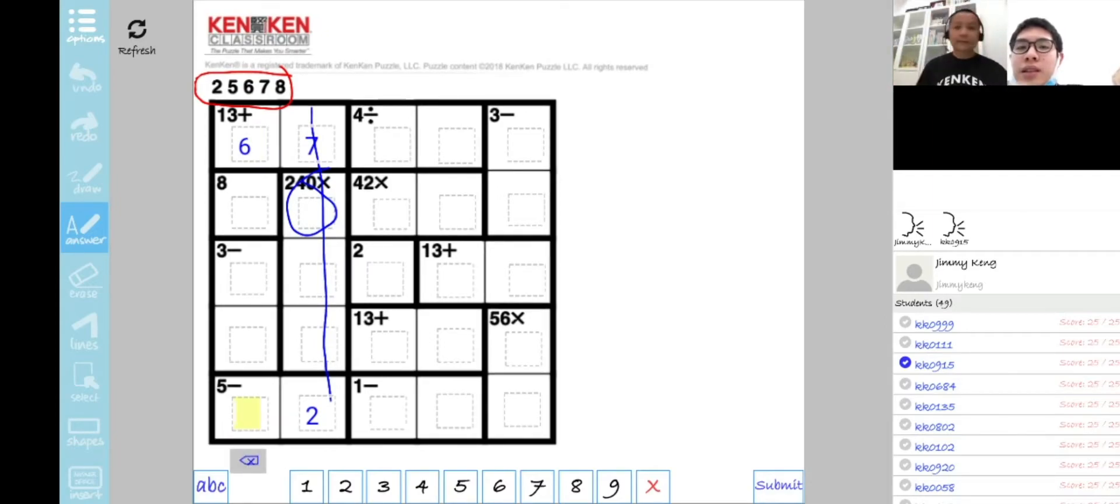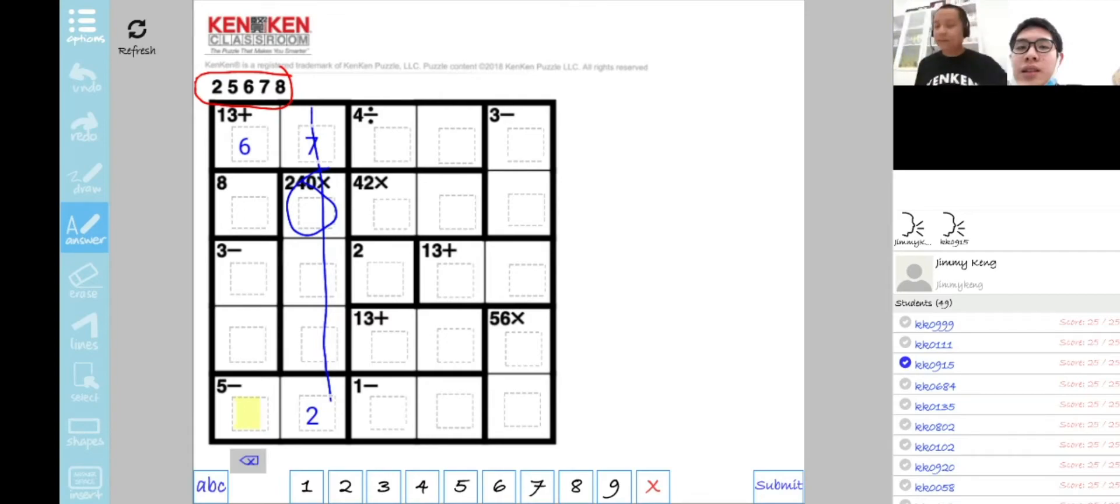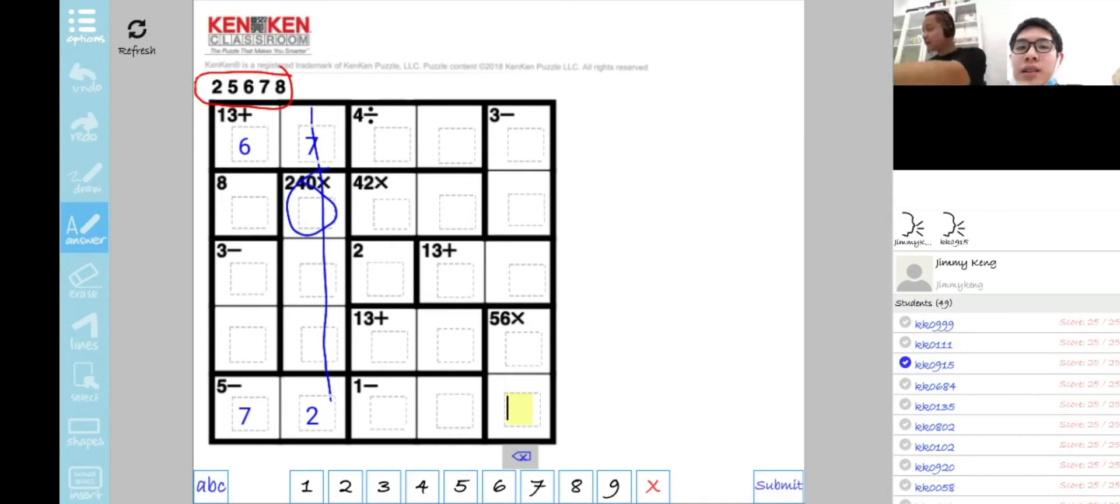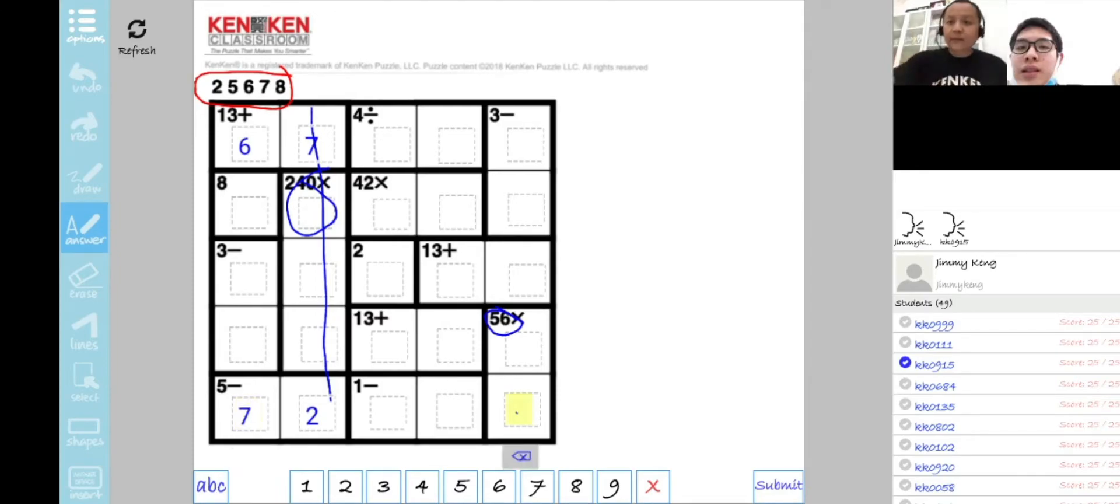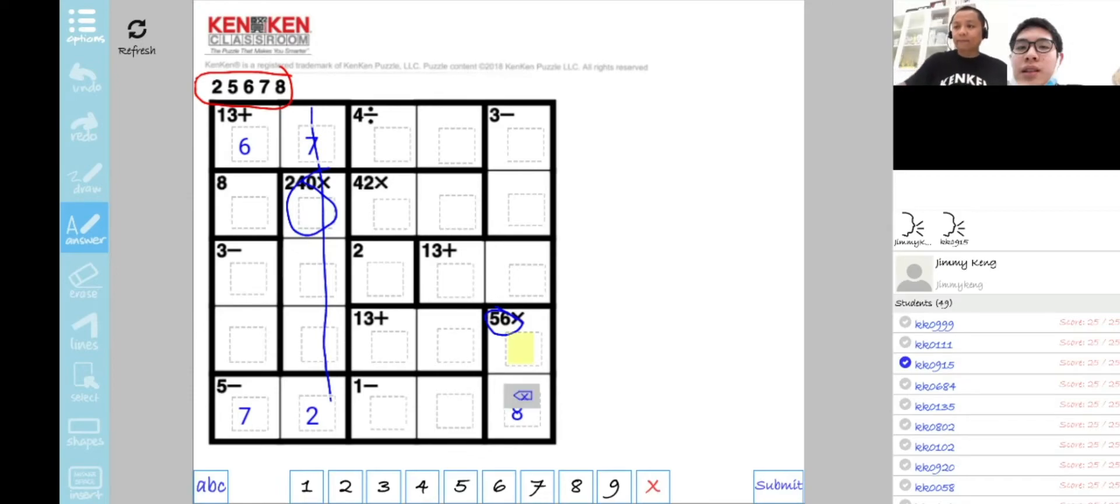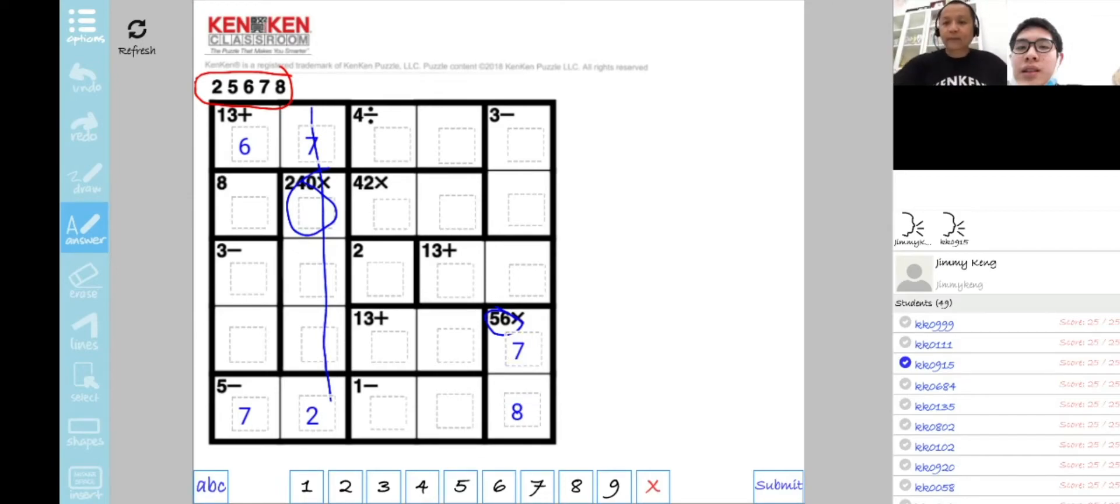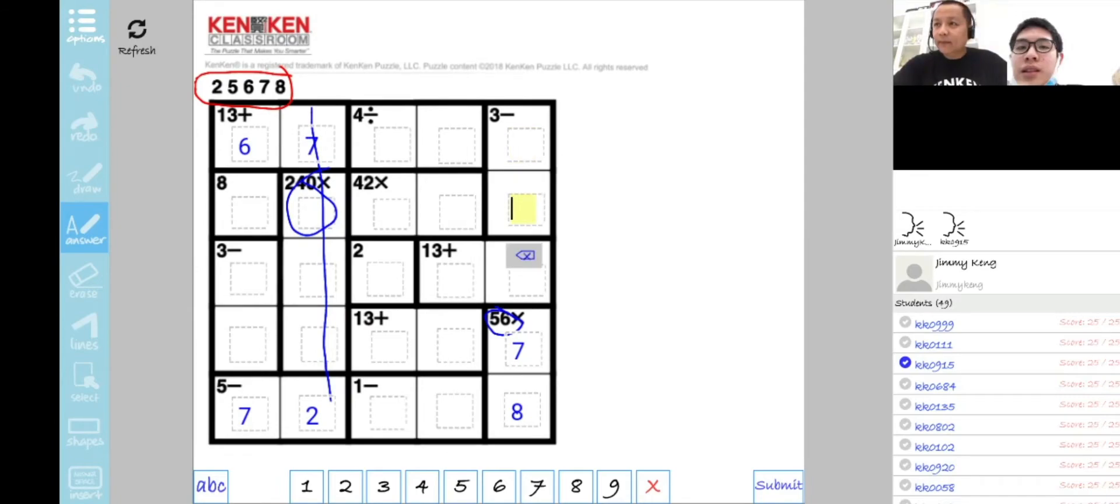It can be only 7 because 7 minus 2 equals 5. And then for the 56 multiply, we know it's 8 times 6, but since this row has a 7 here, we put an 8 here and 7 there. For the minus 3, we have numbers 2, 5, and 6 left.